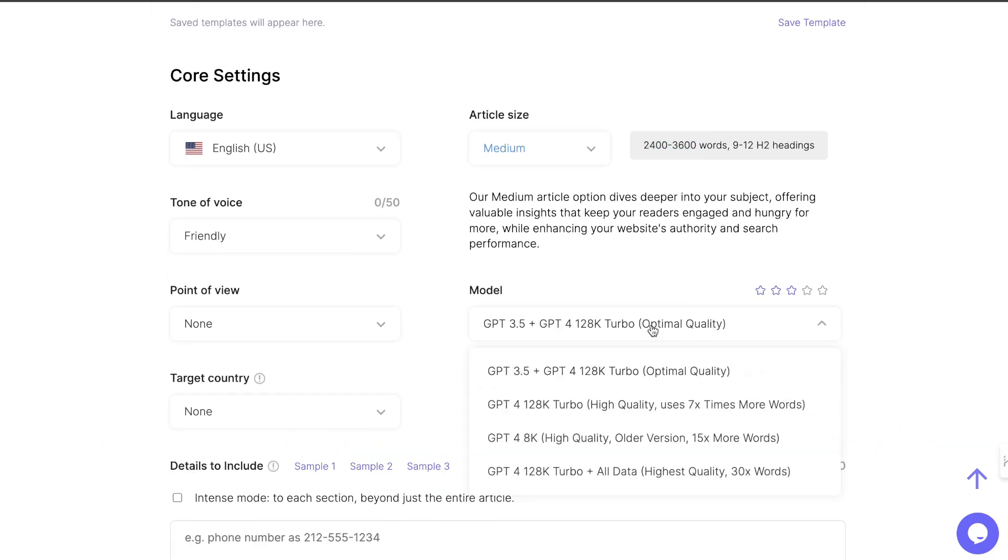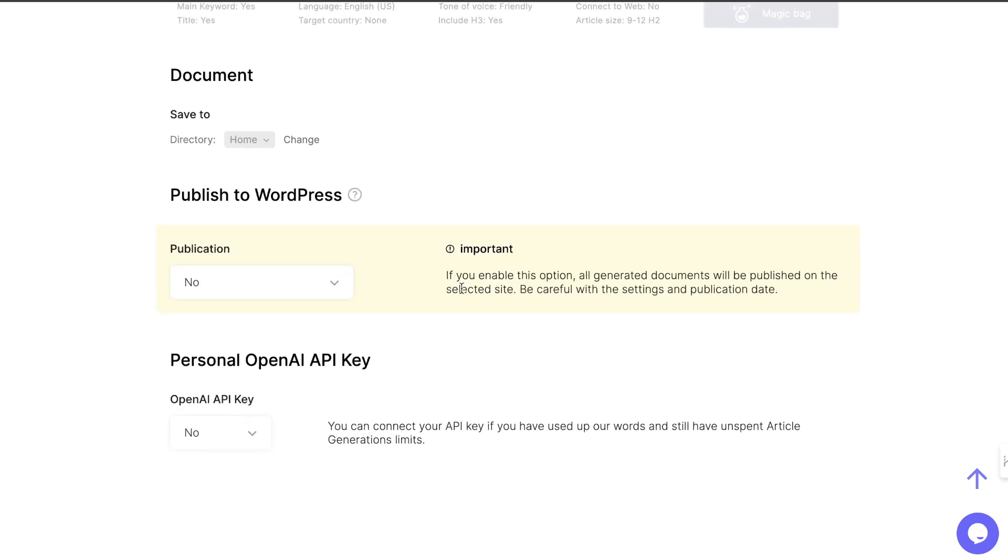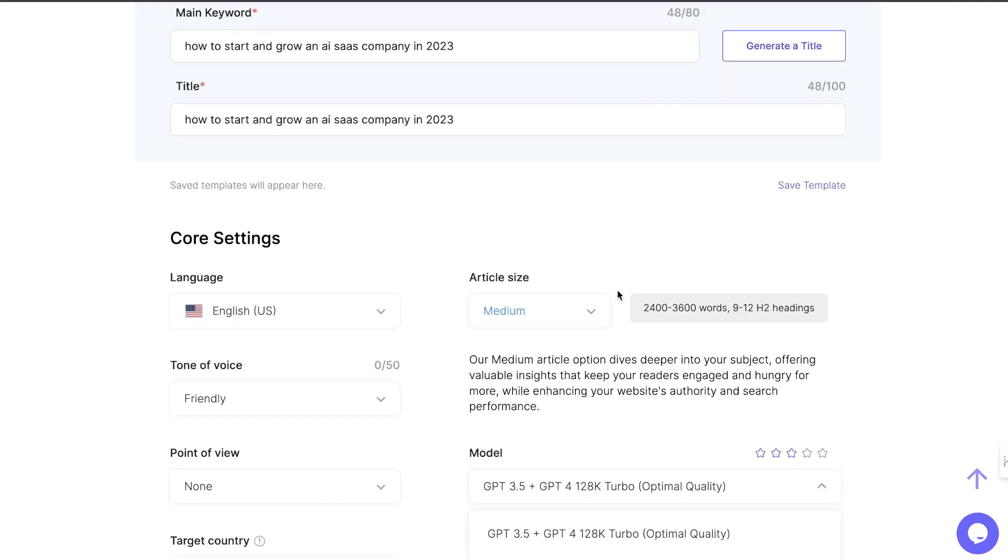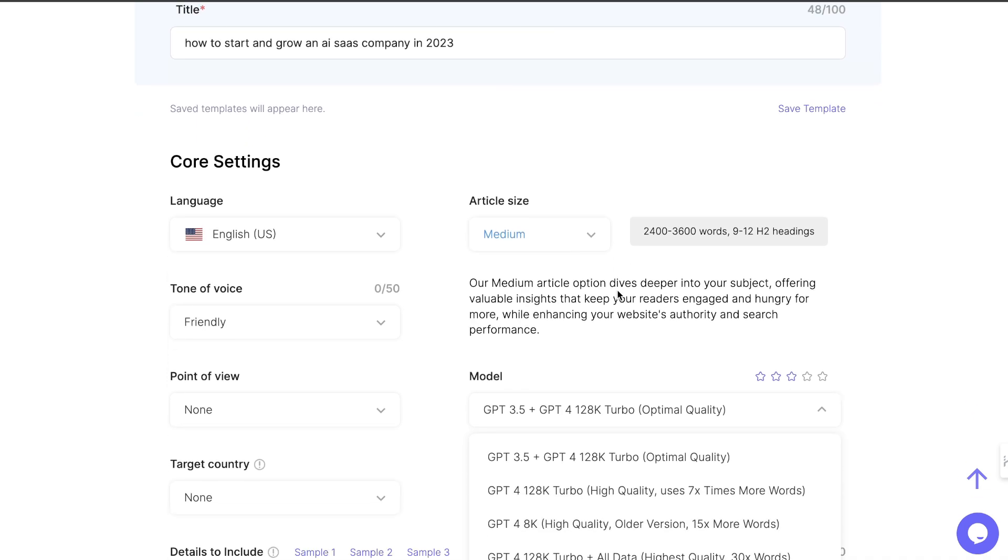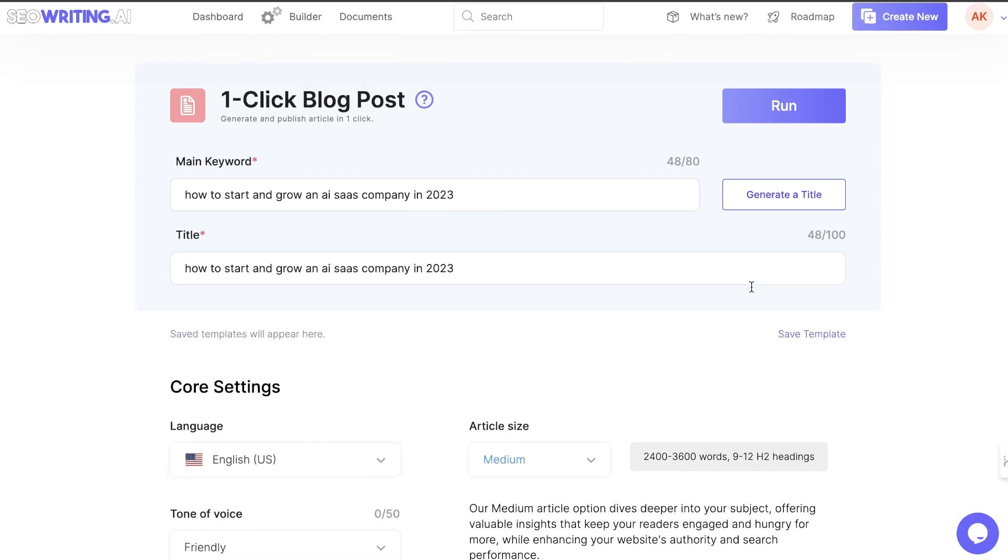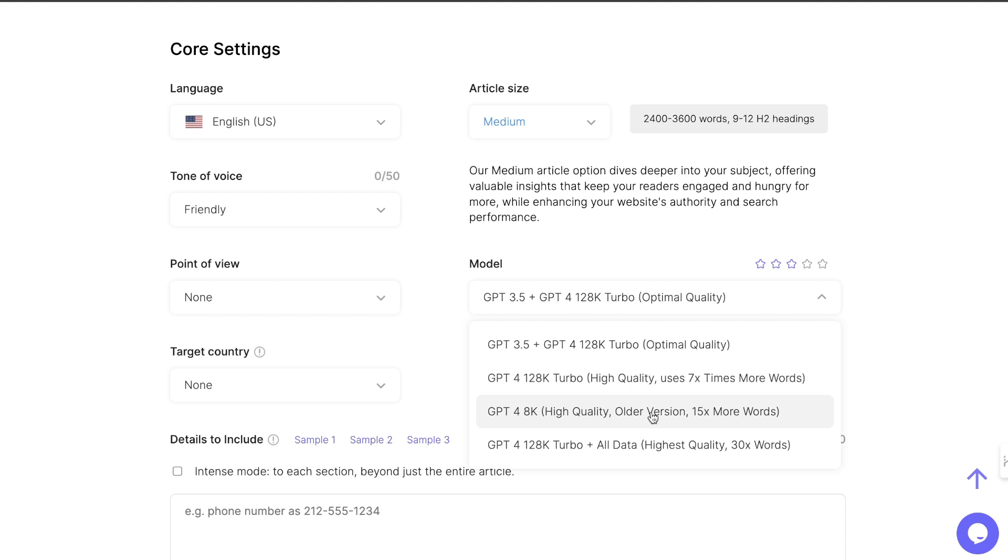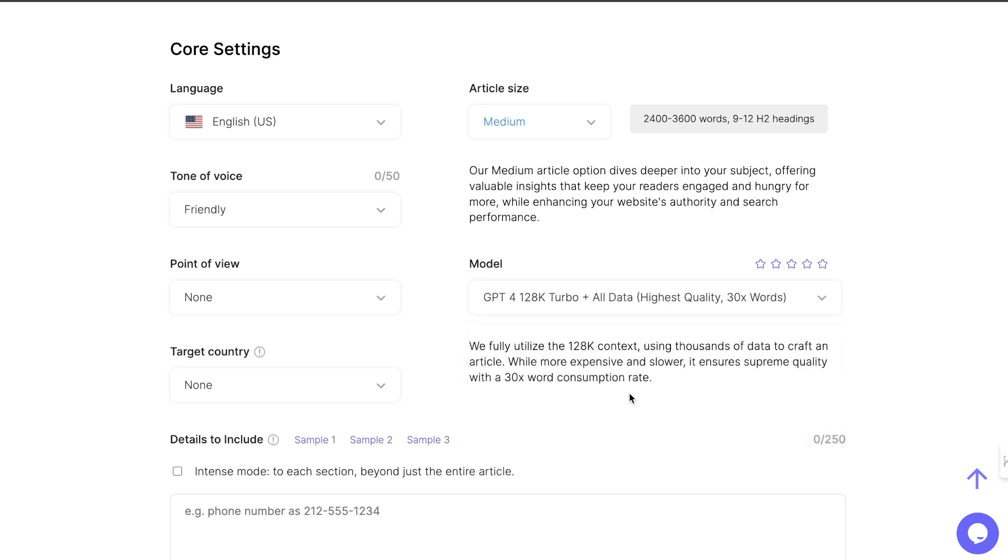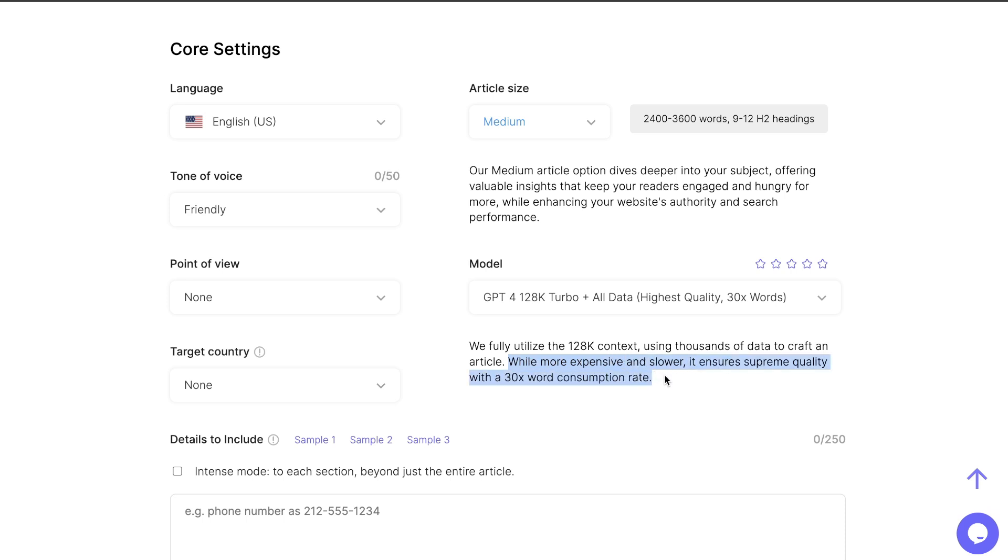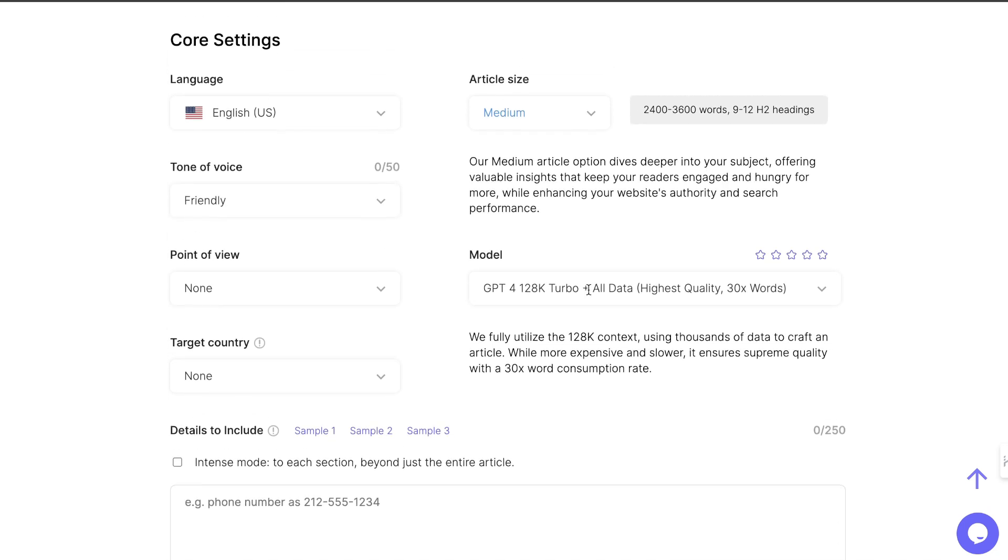Then we can actually choose between the model. This is one of the features that I like about SEOwriting.ai, is that we can actually integrate our OpenAI API key. I've already connected my API key, and that means that you can be charged directly by OpenAI. So it will save you some money on your text generation because you're not paying SEO writing, but you're paying OpenAI directly. For this example, I'm going to use the highest quality model, which is a GPT-4 128K Turbo. This model has a 128K context. It uses thousands of data to craft an article. While it is more expensive and slower, it ensures supreme quality. Let's go ahead and use that model.